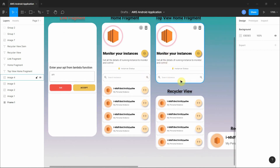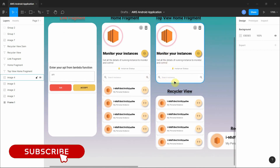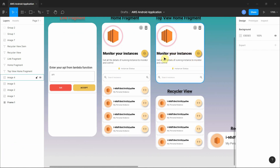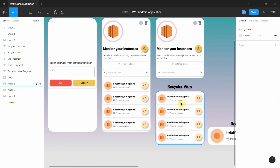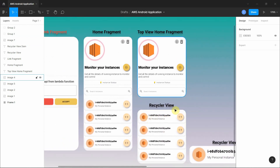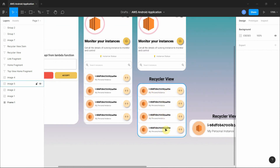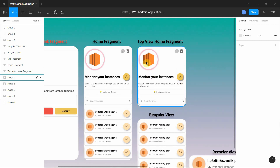I have divided this home fragment into two major parts. The first one is the static components, which includes the progress bar, the neomorphism buttons, the labels, the titles, and the search bar — these are not going to change dynamically. The second part is the recycler view, where whenever you add an instance a new tab or cell will be created. So we'll work on static components first, then the recycler view.